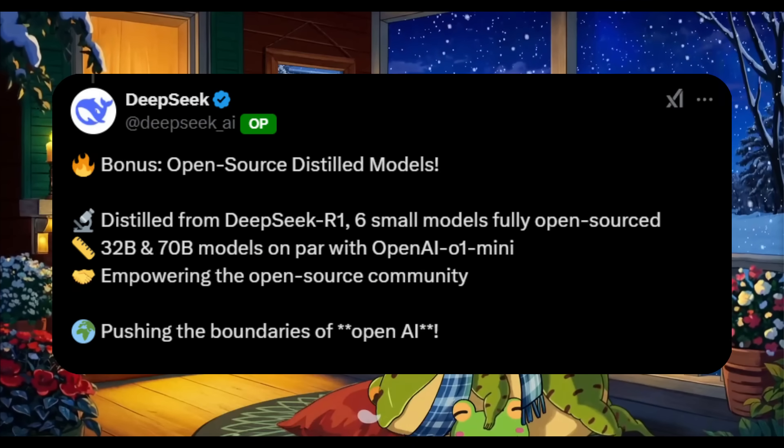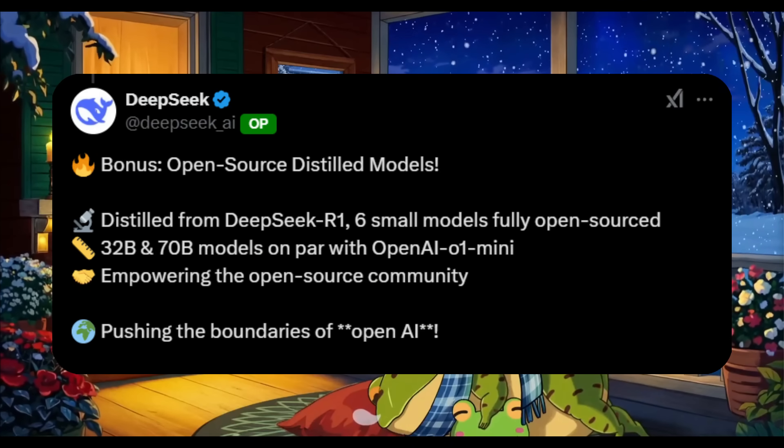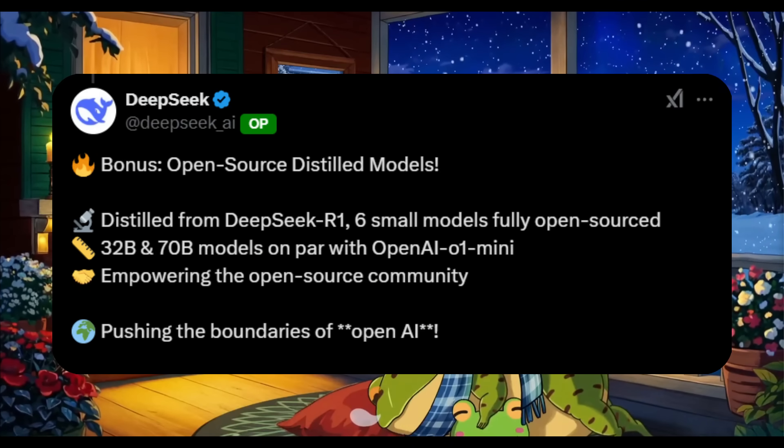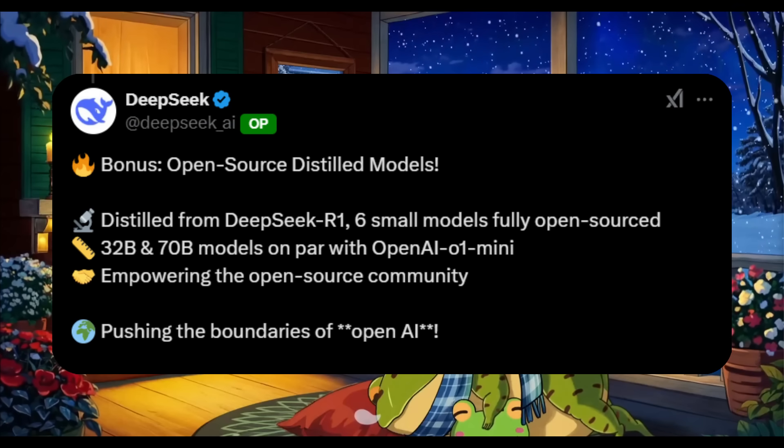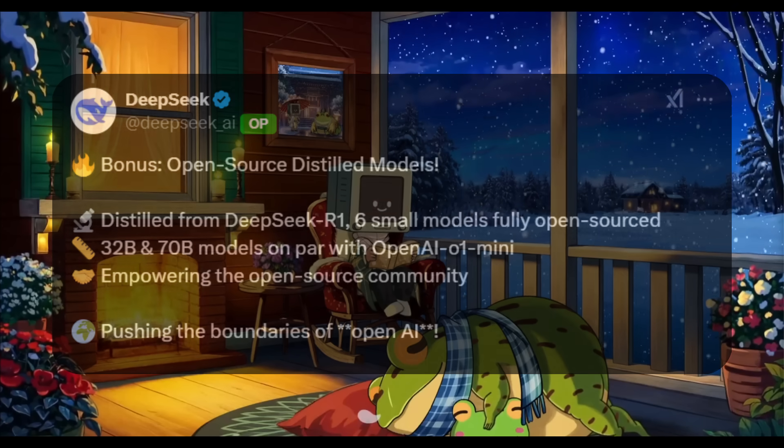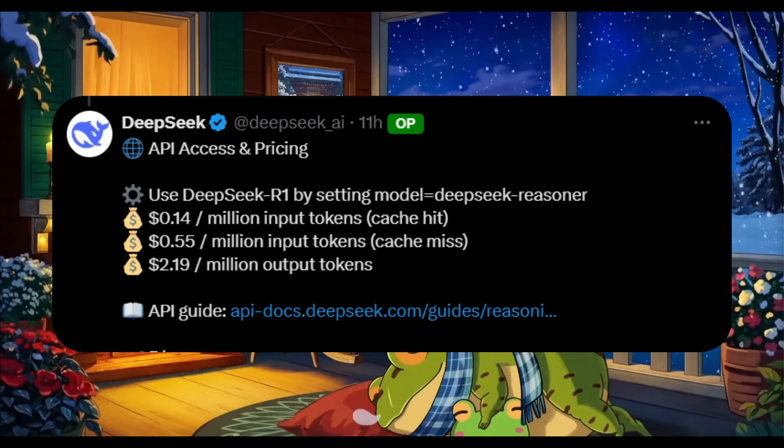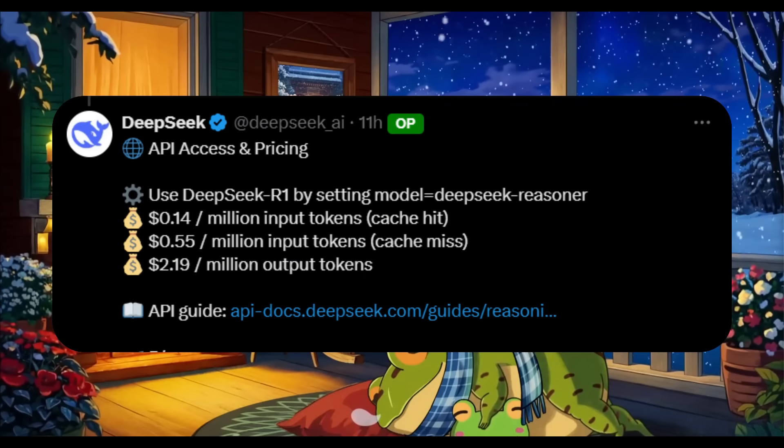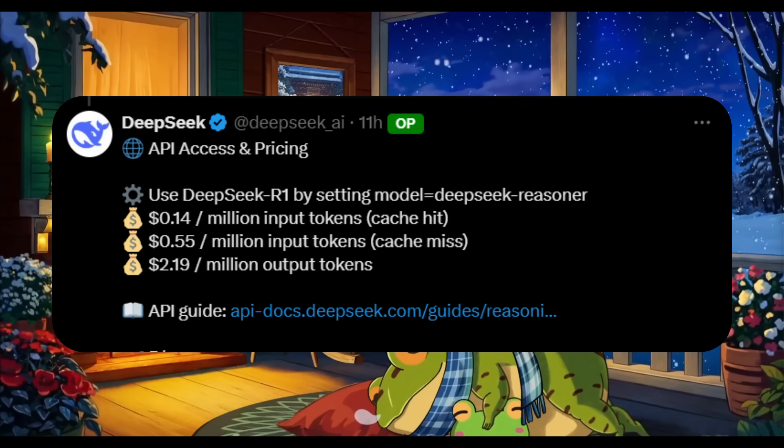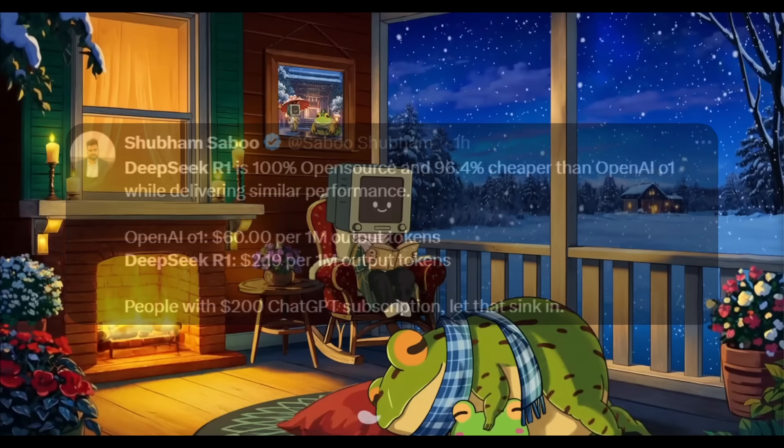DeepSeek R1 is 100% open source under the MIT license with 6 distilled models, 128k context length, and is 96% cheaper than OpenAI's O1 model while delivering similar performance.